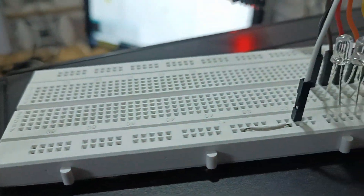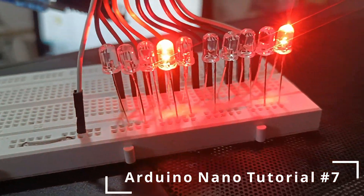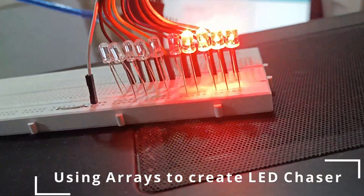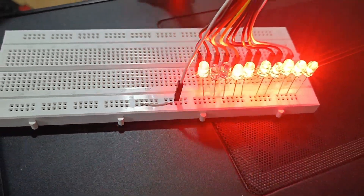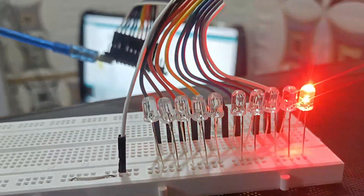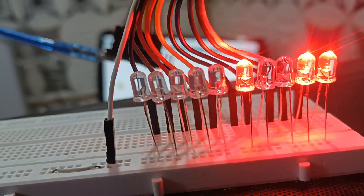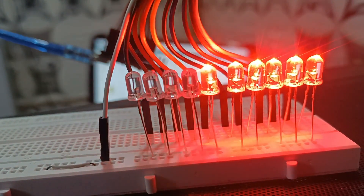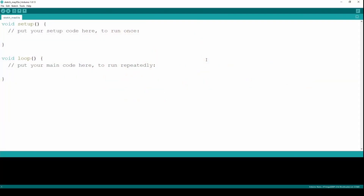Hello everyone, welcome back to another video on Arduino Nano tutorial. So far in the series we have covered many components like LED, buttons, how to dim an LED, and how to control the RGB LED. All those tutorials were focused on components, not on software or programming. In this tutorial we are going to focus on a programming aspect — arrays. Let's get started.